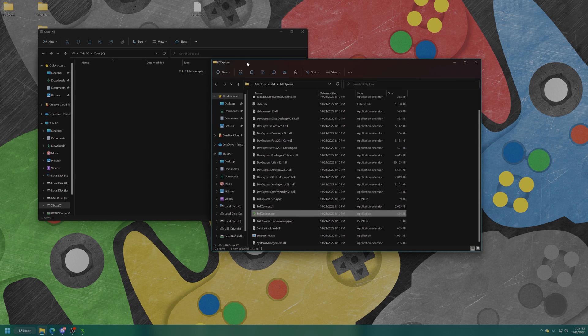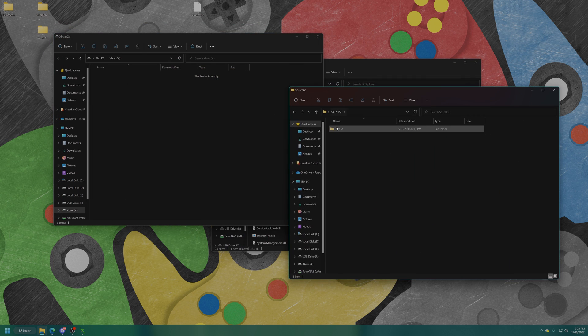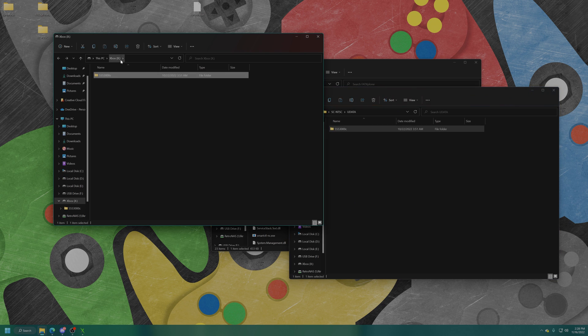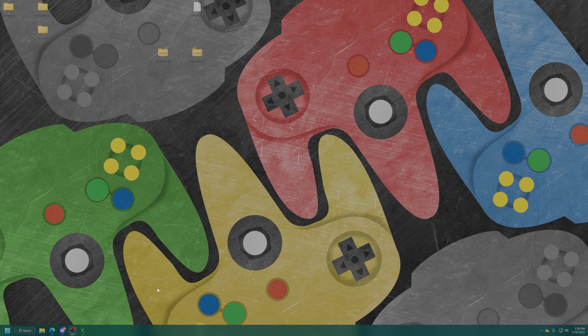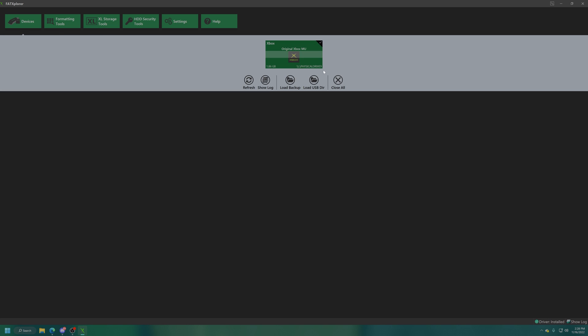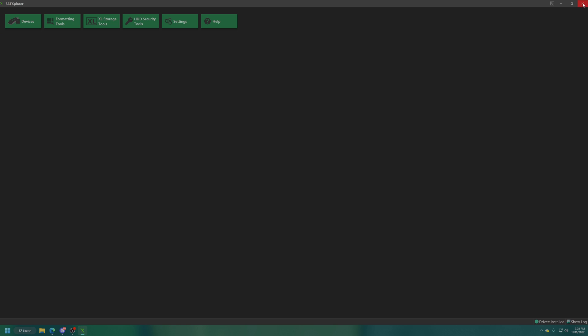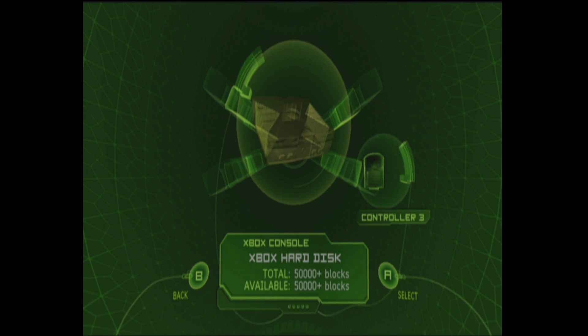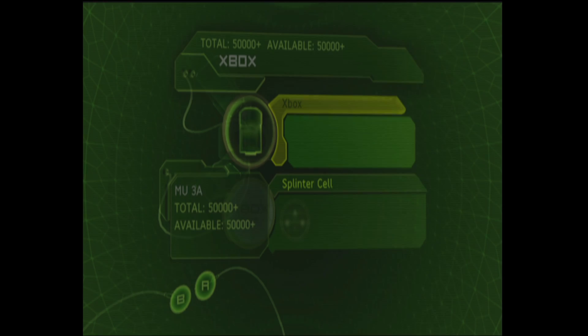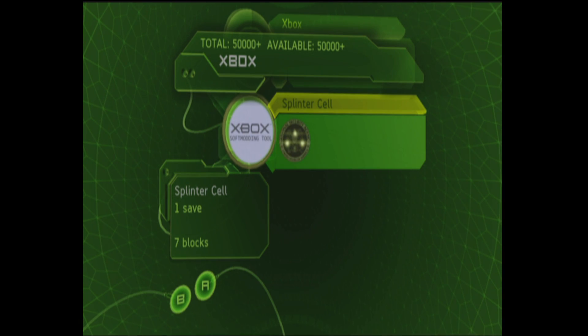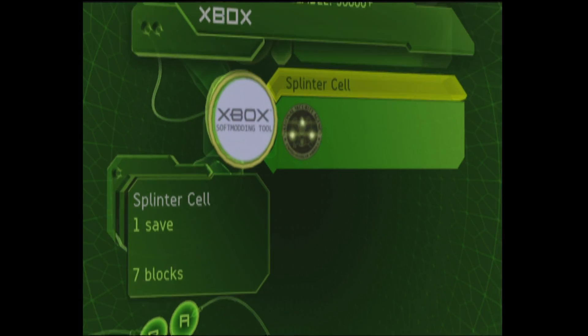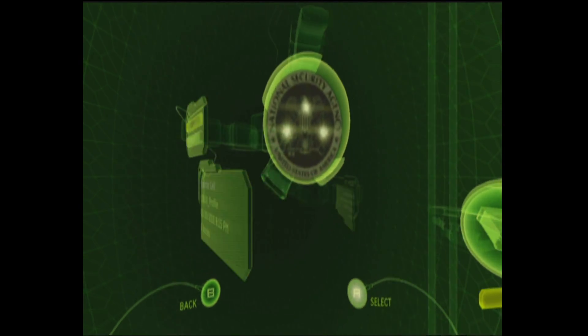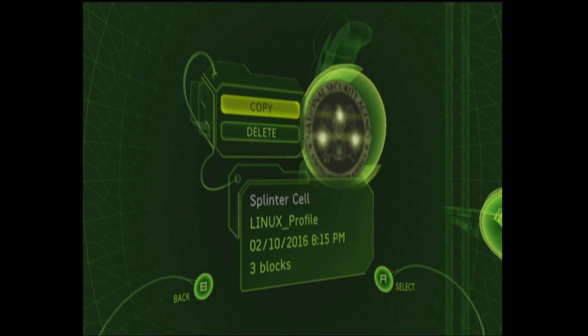Now we can drag our save file exploit. Open up the splinter cell NTSC u data folder and drag the numbered folder right into your Xbox memory unit. Back in FatX Explorer click on devices again, original Xbox memory unit and unmount it. Now get your USB drive out of your computer and hook it back up to your Xbox. I'm going to select it, it's going to look for the save games and there's our splinter cell save we just copied over. I'm going to select the Linux profile, copy it over to my Xbox's hard drive and that exploit is now ready to go.